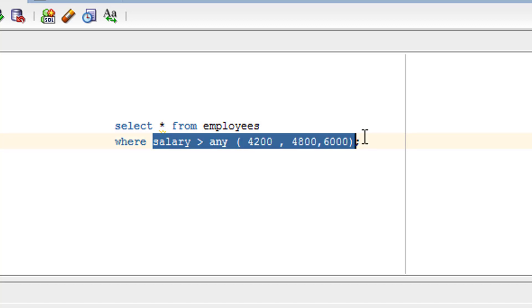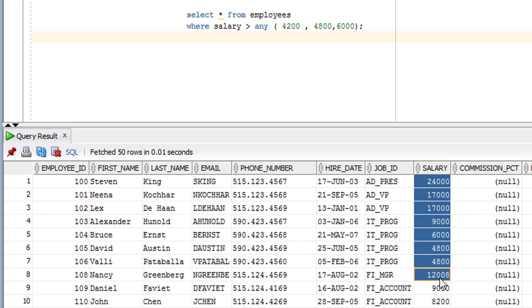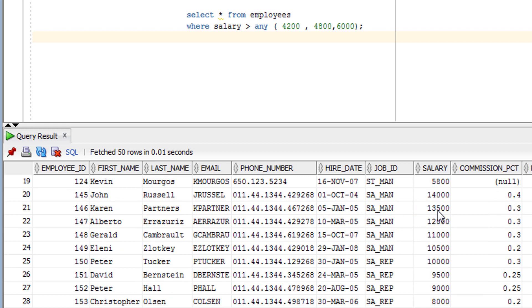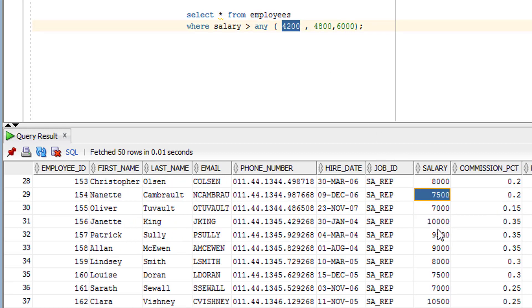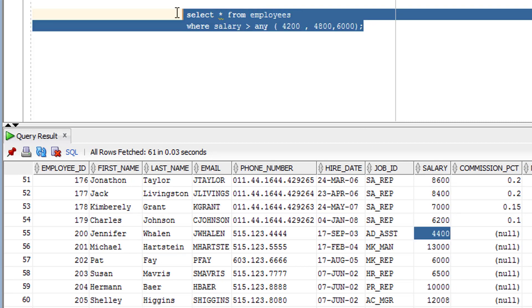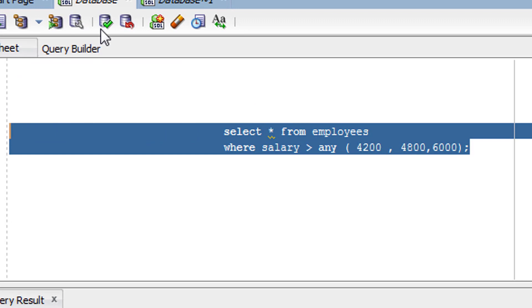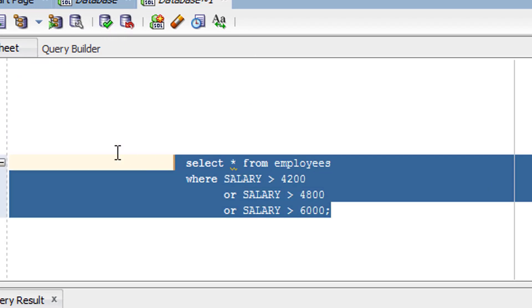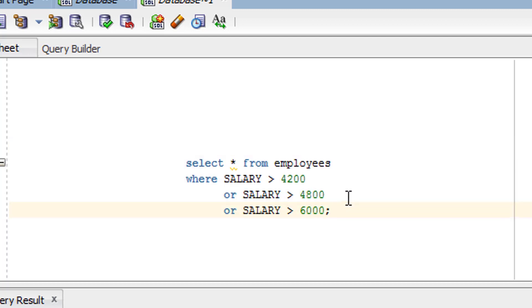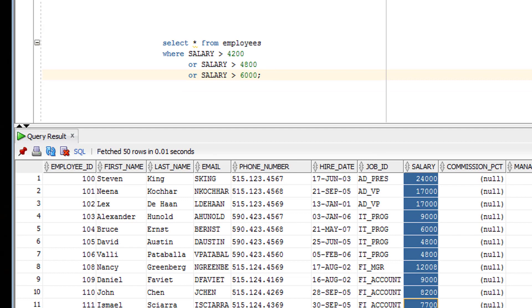Let me show you what you get with this ANY operator from the employee table. As you can see, there is no record less than 4200. This is the same result as using the OR operator. The equivalent query using the logical OR operator gives the same result, as you can see — same result.